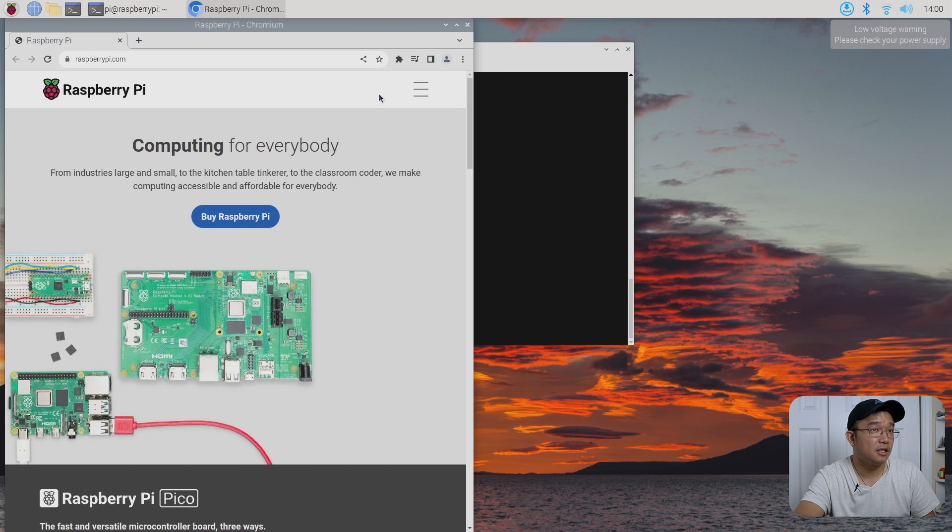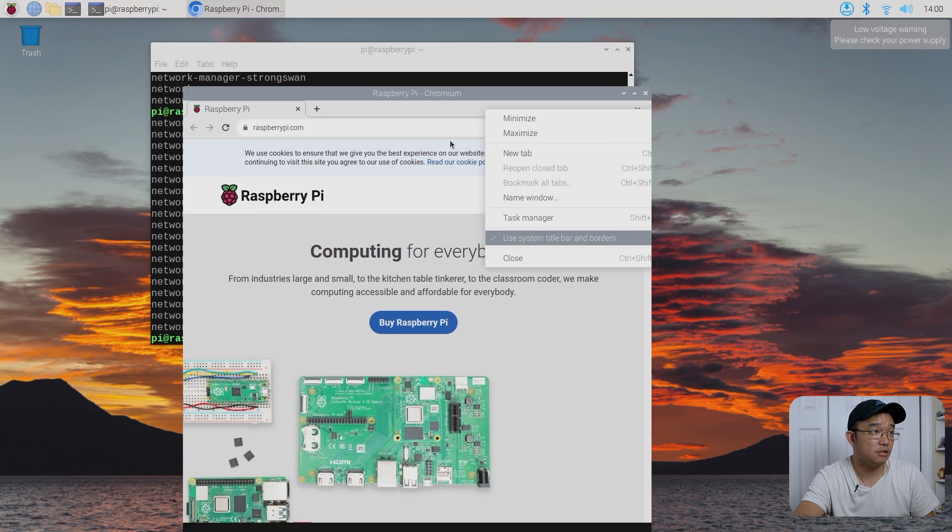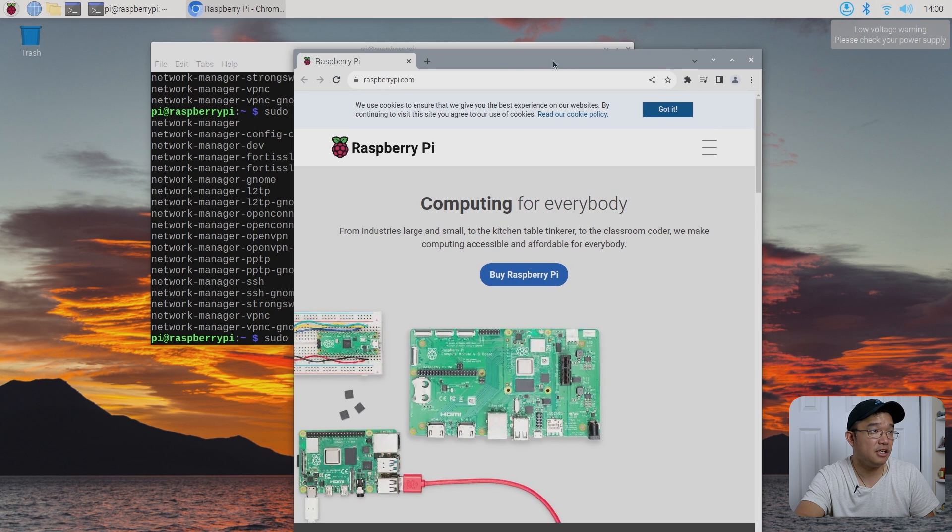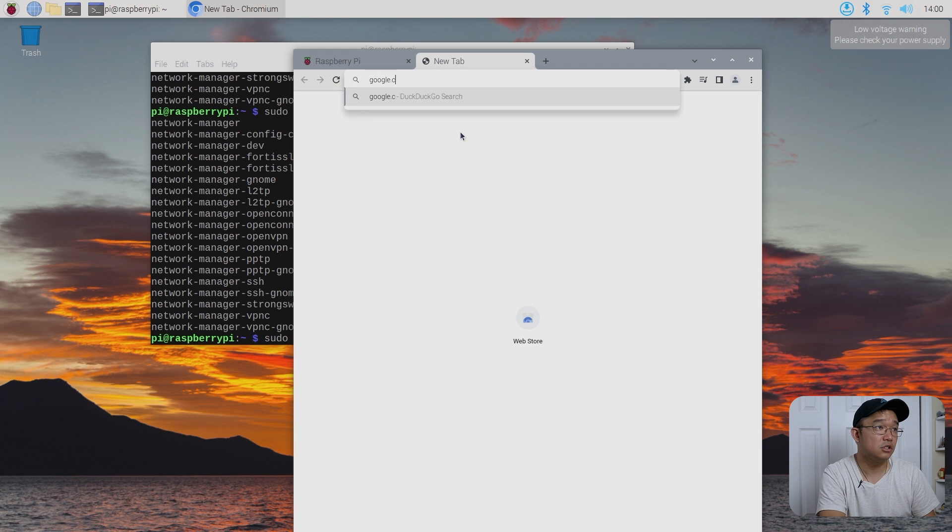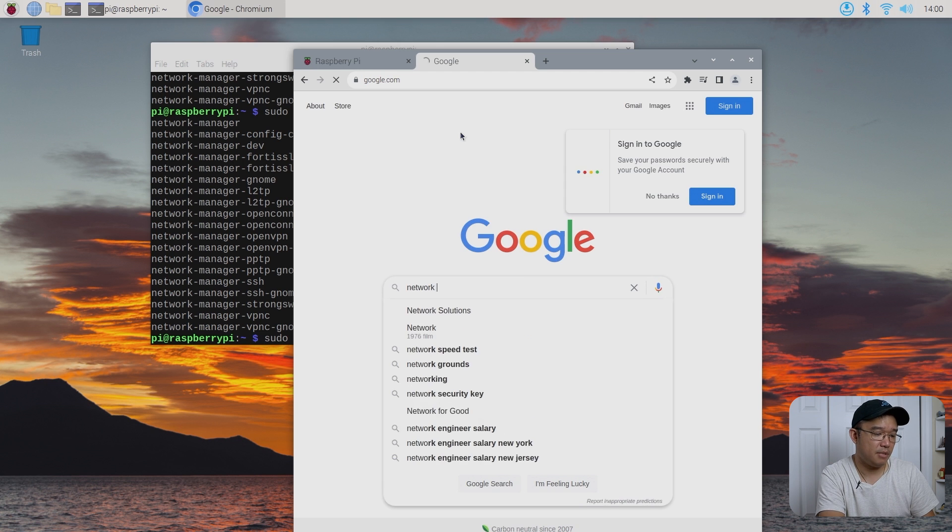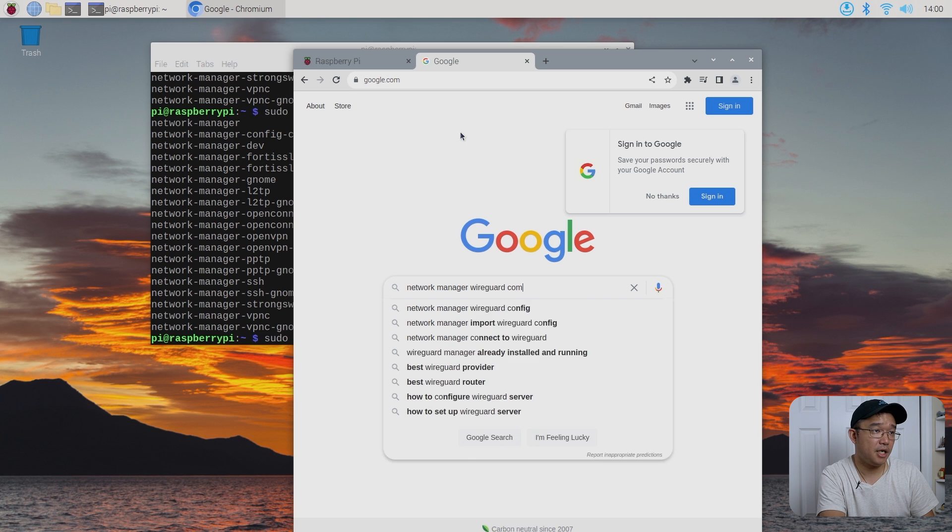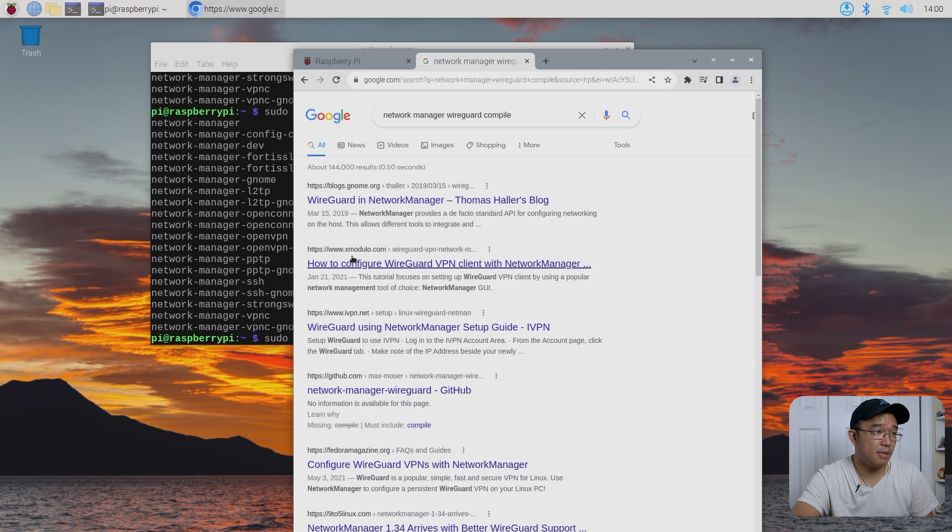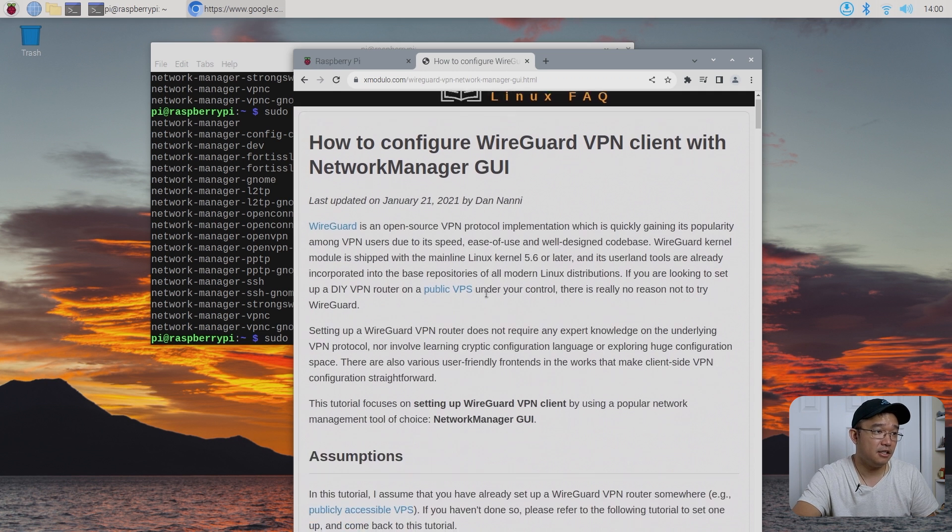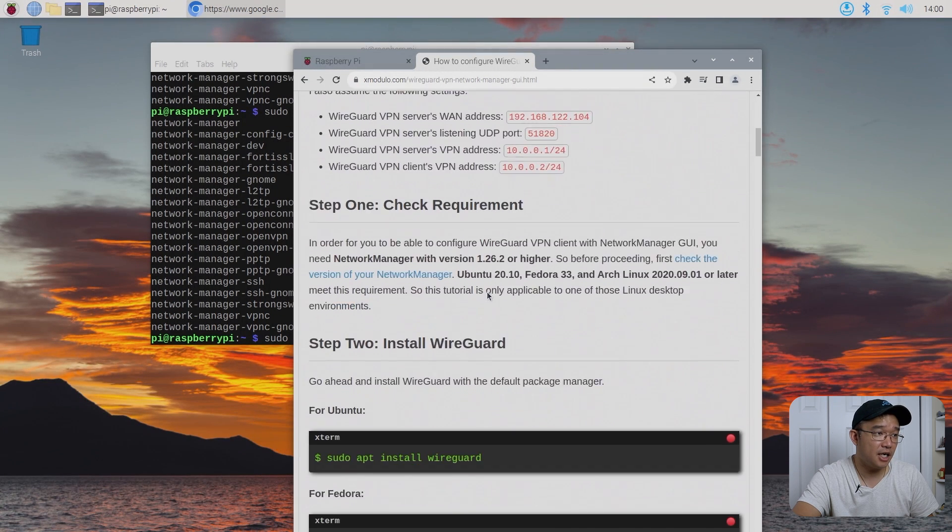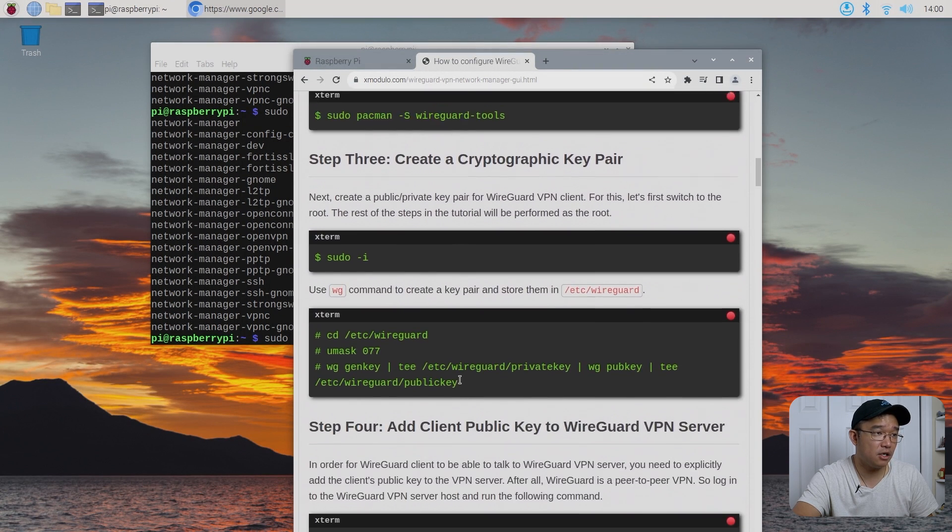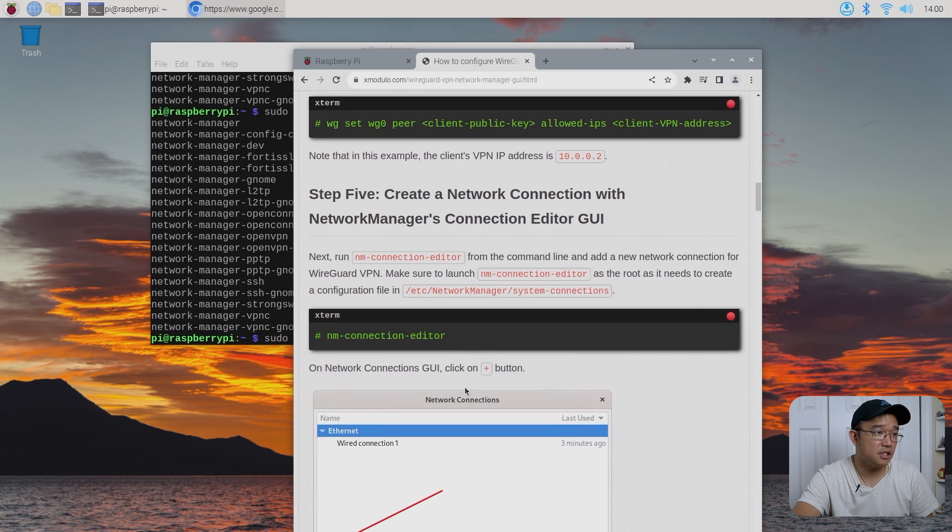Let me see if I Google it. Okay, let's change this over to use system taskbar, because I don't like to use the native one. And let's go hit a new tab, Google, and I will search for network manager WireGuard compile.